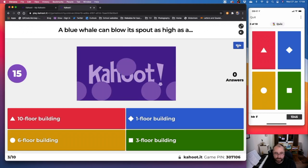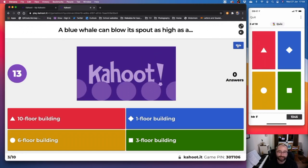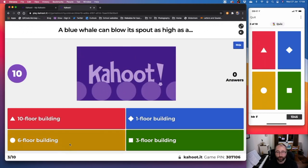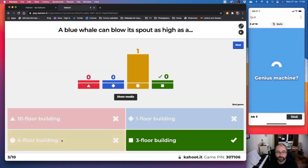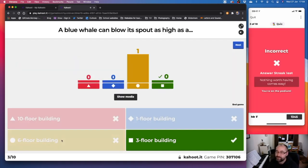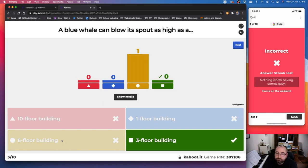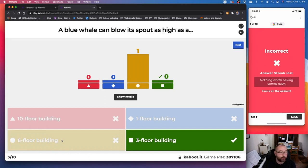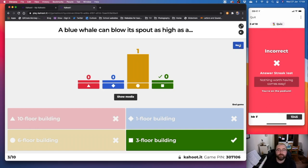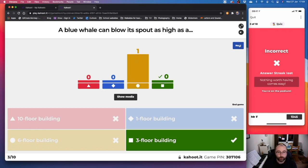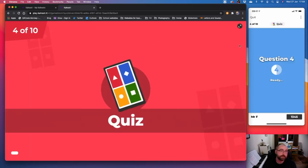A blue whale can blow its spout as high as a 10 floor building, one floor building, six floor building, or three floor building. I think six. I'm probably wrong here. It's probably three. Oh, I'm clicking on the web browser. That's really silly. It's three. Okay. Oh well, I made a mistake. That's okay. No points for that. So I stay the same. And no doubt someone else would move up. I need to remember to click on the phone and not on the internet. It's a bit confusing seeing the questions on my device and have the answers at the same time. Normally I only do one or the other. So I didn't move at all. My points stayed the same.